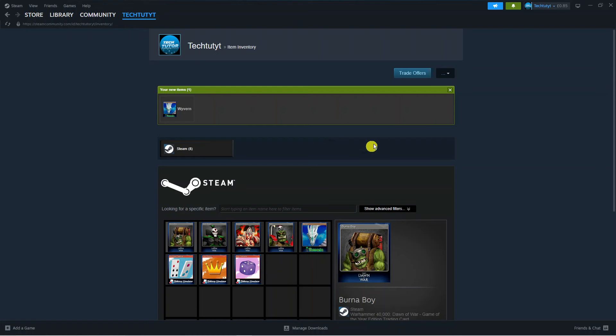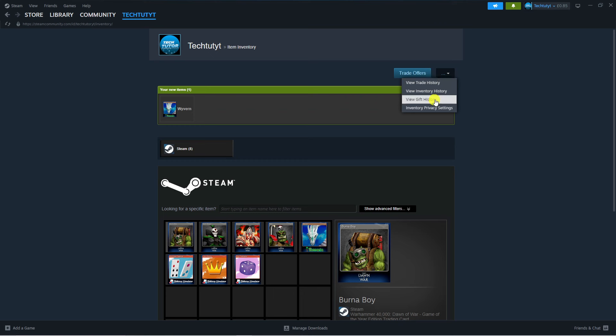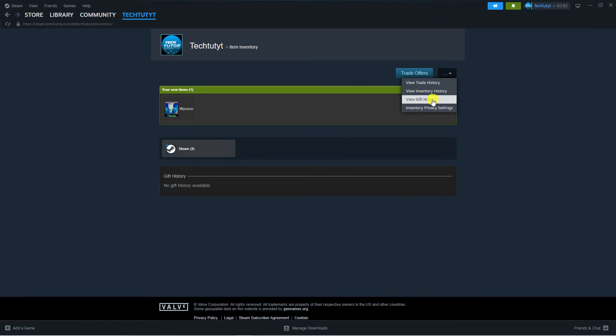Once you've done that you'll be taken to a screen like this, and what you need to do from here is come up to this box in the top right hand corner, give this a click, and then click onto view gift history.